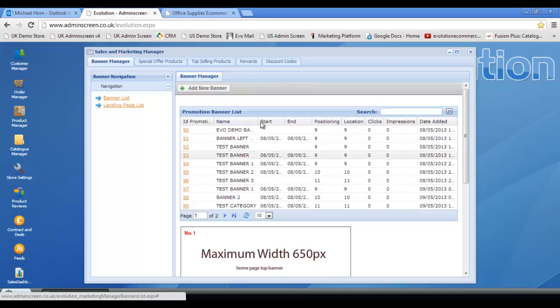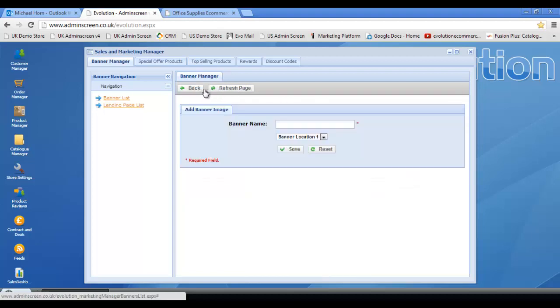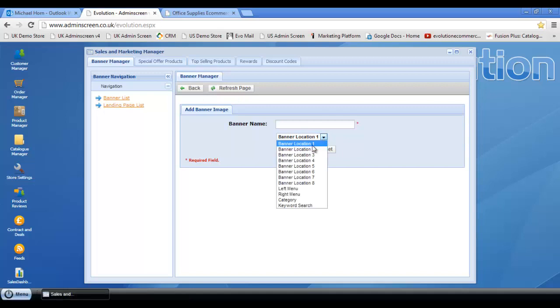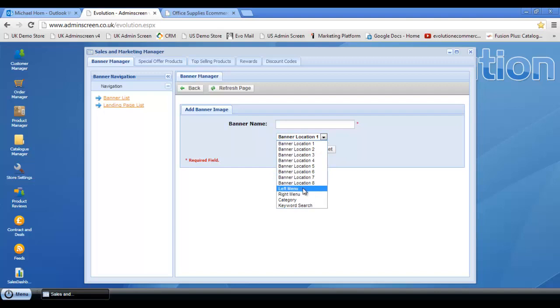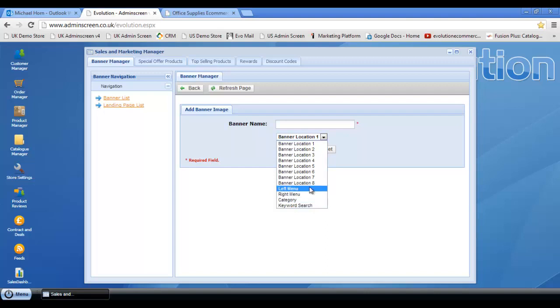Once at this page, you want to add new banner. You may well have heard my colleague Andy White explaining previously in one of the Evolution blogs that historically you were limited to eight banner positions within the central column of the homepage. Those areas are still available from the drop down section. However, in addition to that we've now got the left menu, right menu, category, and keyword options, and these are the four areas that I'm going to focus on today.